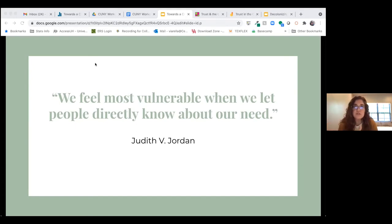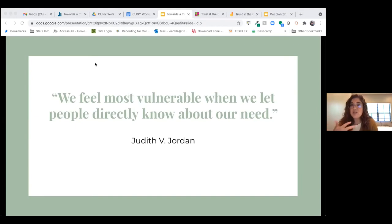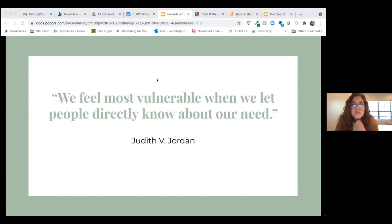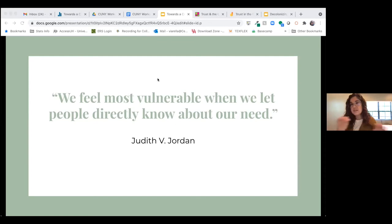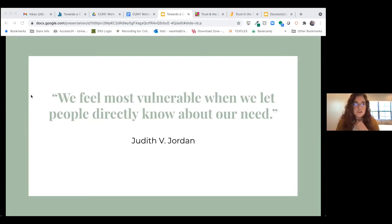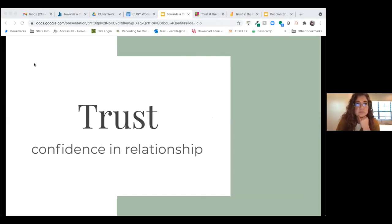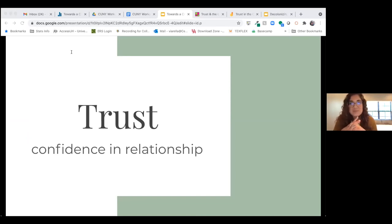One of the originators of relational cultural theory, Judith B. Jordan, writes that we feel most vulnerable when we let people directly know about our need. She advocates for a model of supported vulnerability, which moves us away from the illusion of the independent, solo, self-sufficient person and towards relational mutuality — we need one another, particularly in times when we're learning. Jordan continues: acknowledging vulnerability is possible only if we feel we can reach out for support, and to do so we must feel some confidence in the relationship. That confidence in the relationship is what she defines as trust.